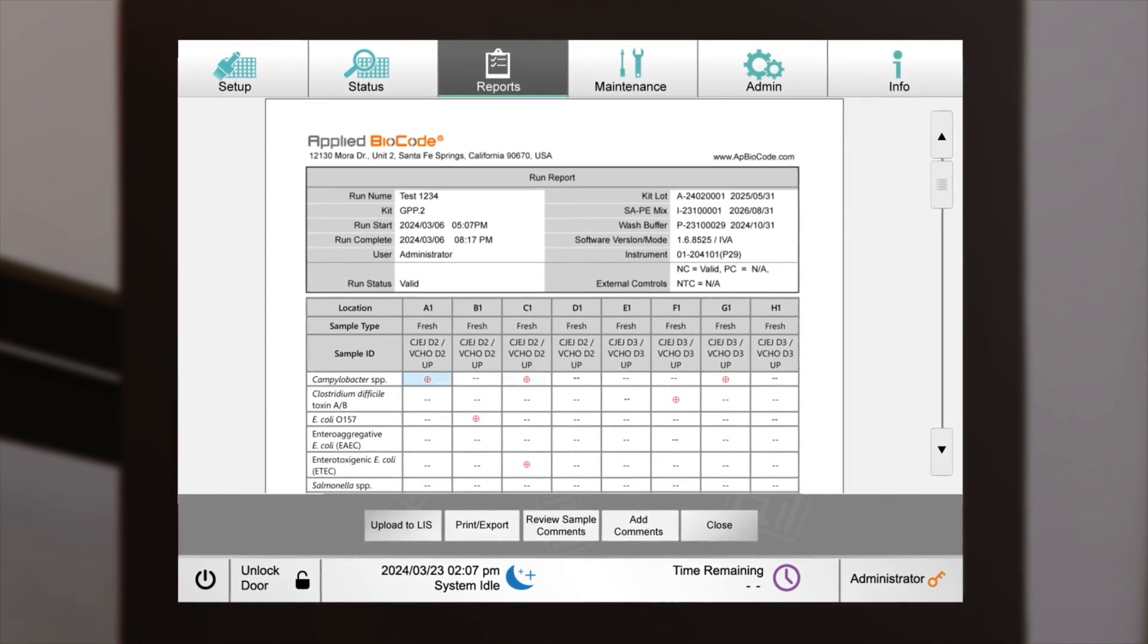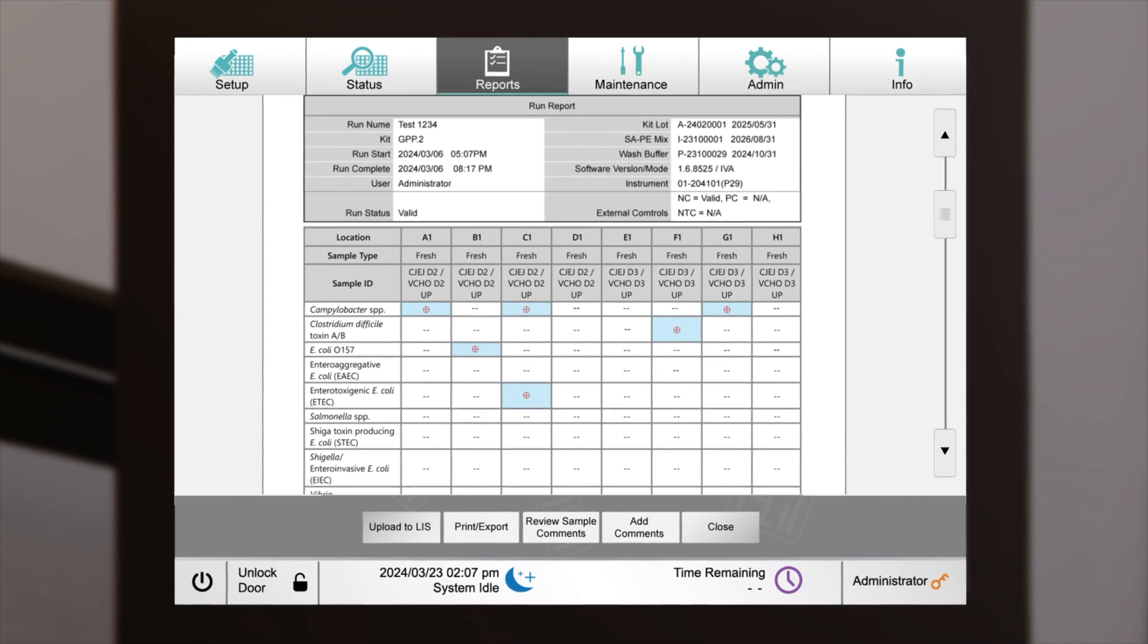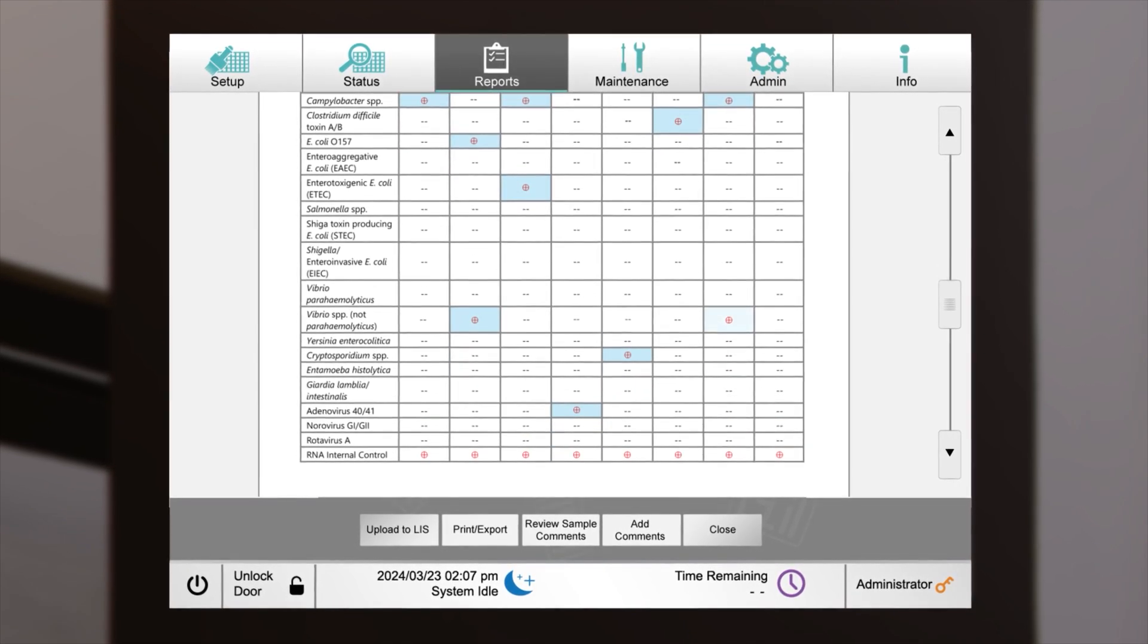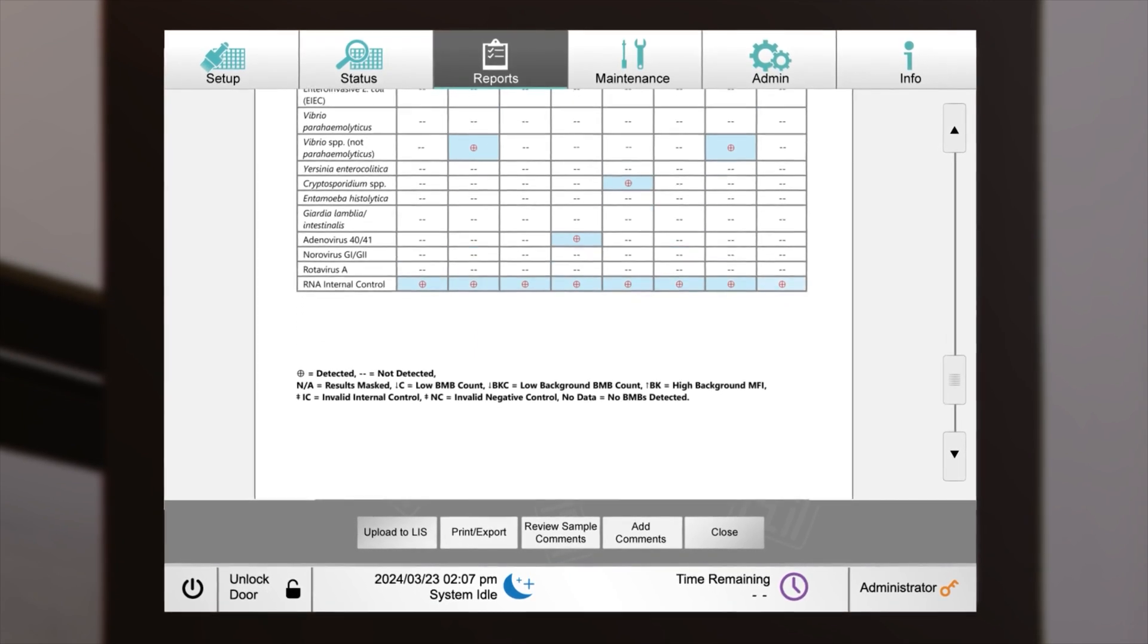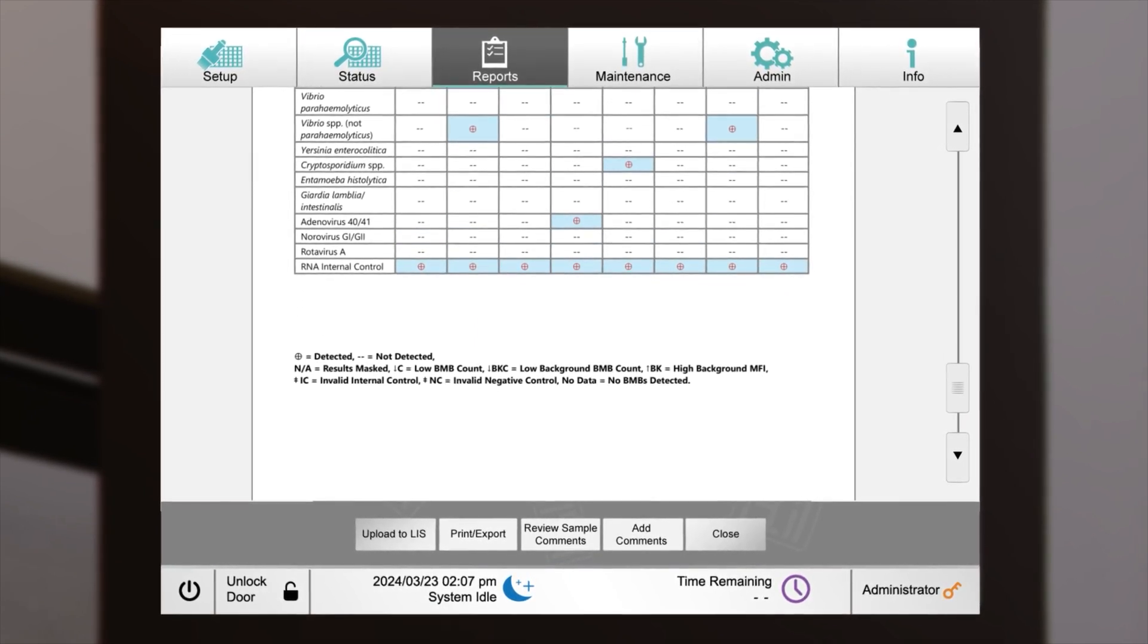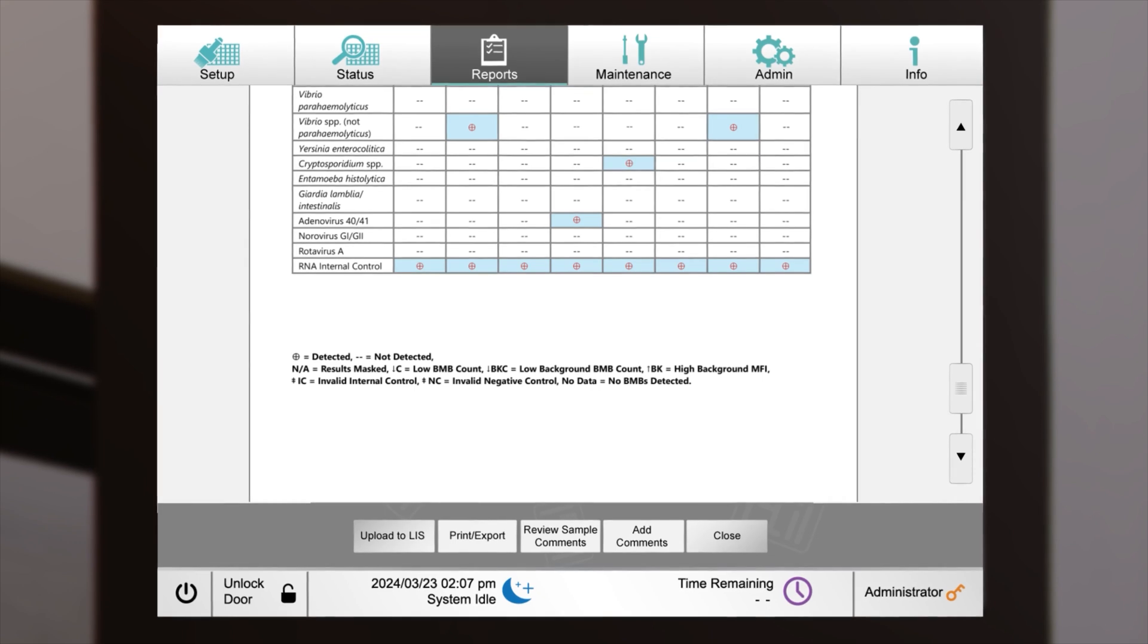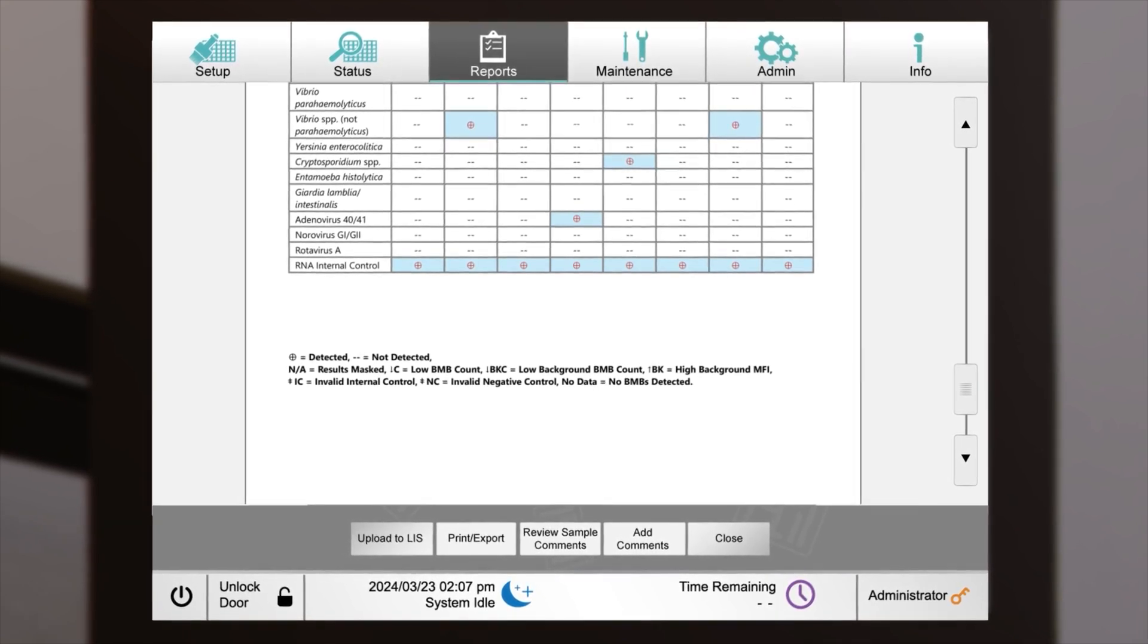The proprietary software utilizes parameters such as bead count, median fluorescent index, and cut-offs to ascertain the presence or absence of a pathogen. Internal and external controls validate both the run and individual specimens.